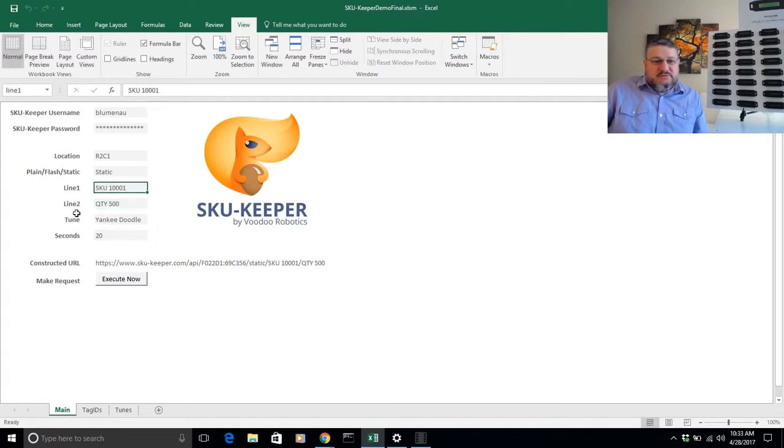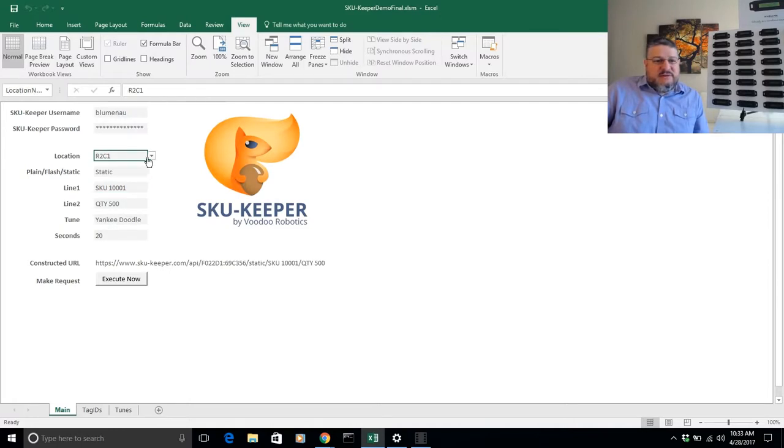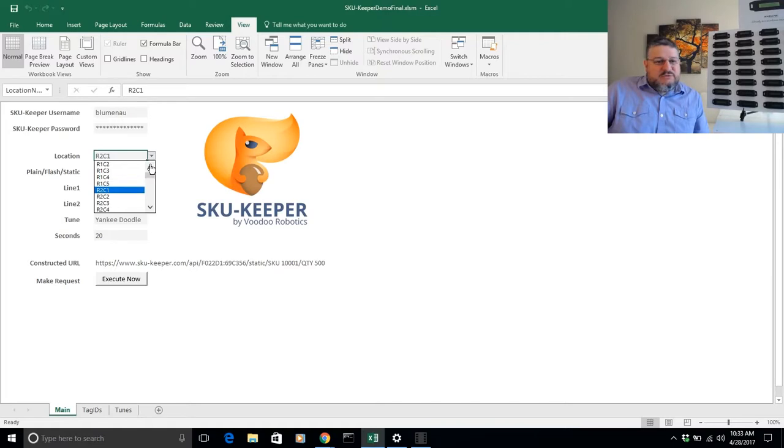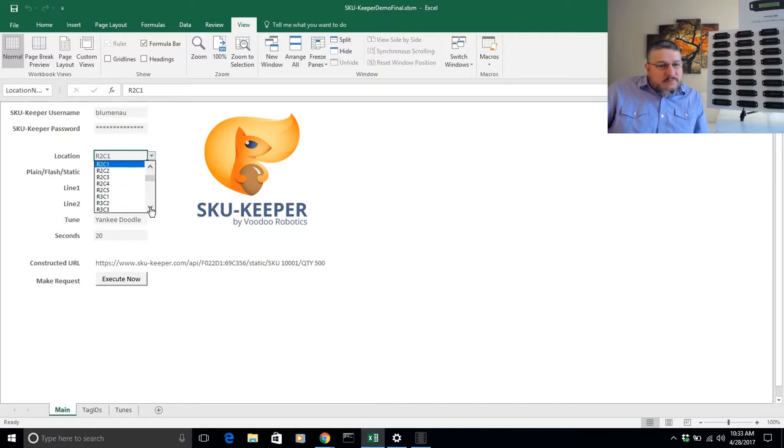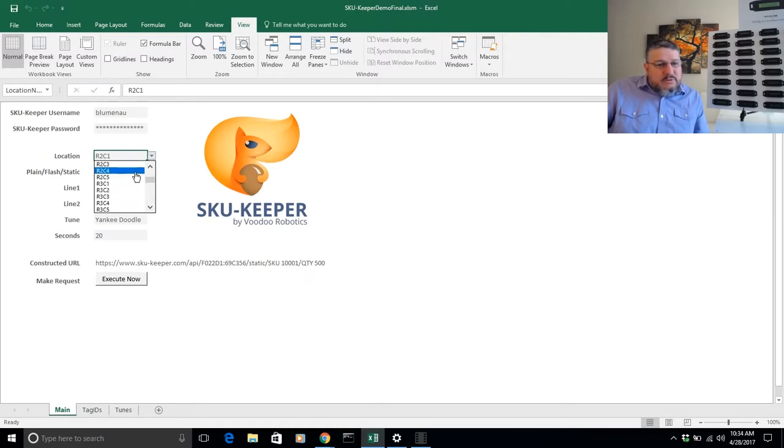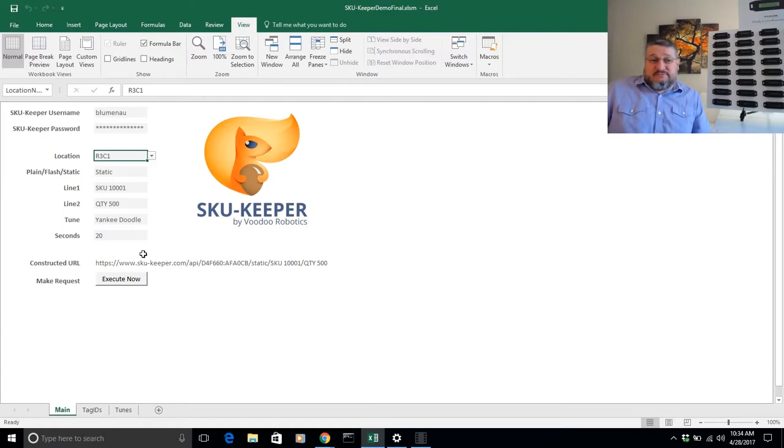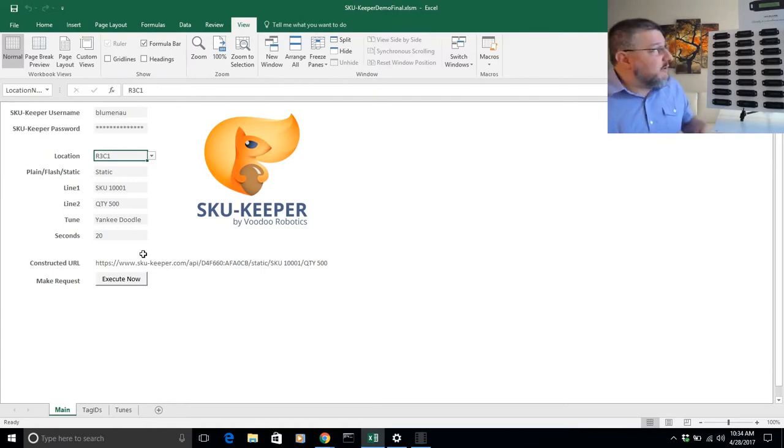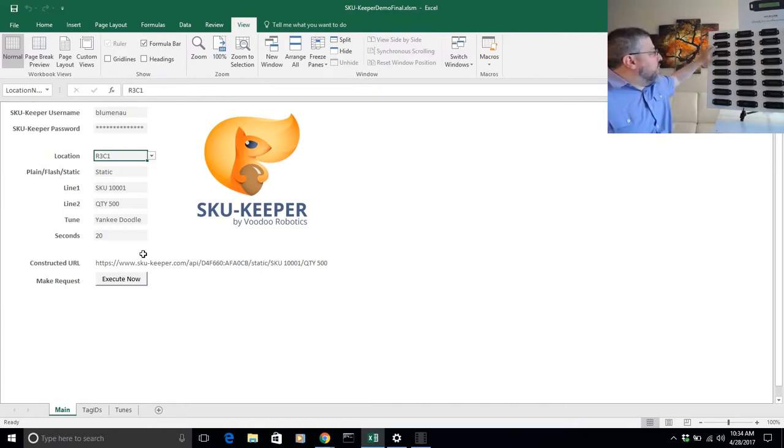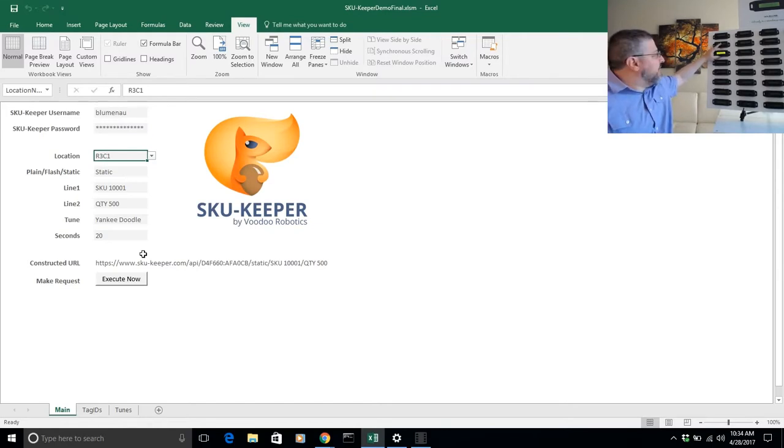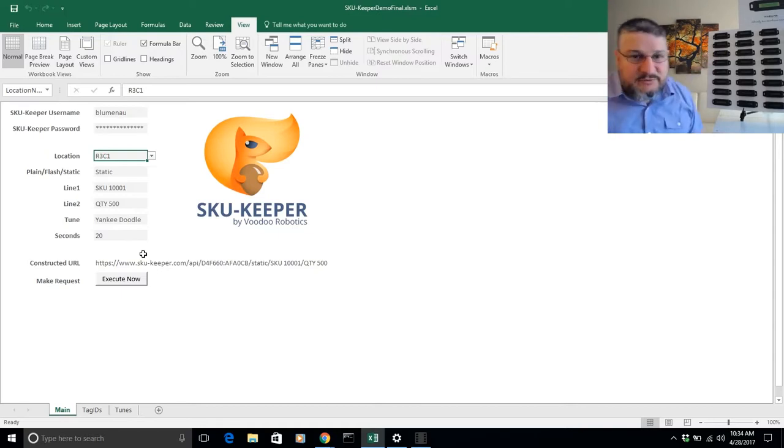We'll set that for column one, row three, and we'll do an execute on that. Okay, so now it looks like nothing happened, right? But that's row three, column one, which would be this device. And if you look here, you can see now when I push the button, it says SKU 1001, quantity 500.